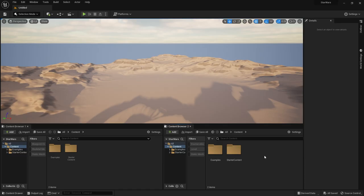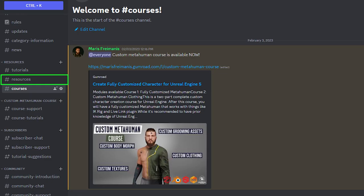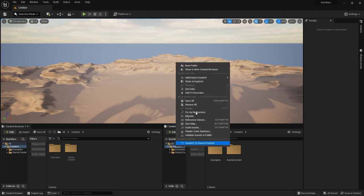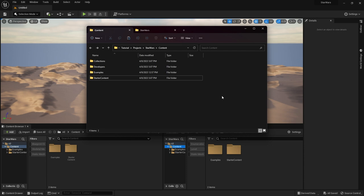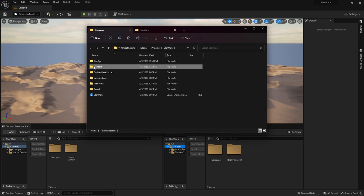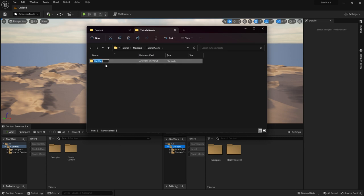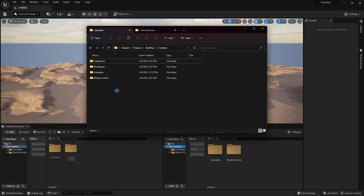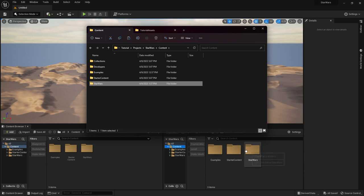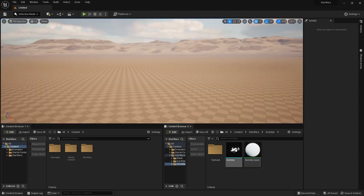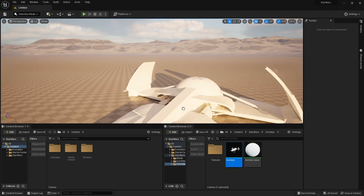Once we're back, the next thing we're going to do is import a few extra files into our project. You can find my project files in the Discord — the link is down below. An easy way to access your project content is to right-click the content folder and click Show in Explorer. Go to the folder I provided in Discord, copy the root folder called Star Wars, and paste it into your project. It will immediately appear in the content browser — you can see there are three folders: Blade, Dark Maul, and Scimitar.